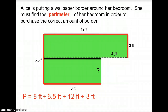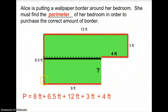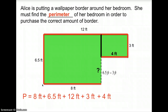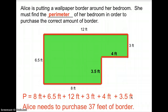Now we can add this 4 feet to our equation. We only have one side left and we also don't know what it is. We know this part is 3 feet and the total is 6.5 feet, so 6.5 feet minus 3 feet gives us 3.5 feet. Now we know how long this distance is, so we include that — plus 3.5 feet. If we add all these numbers it will give us 37 feet. So Alice needs to purchase 37 feet of wallpaper border.